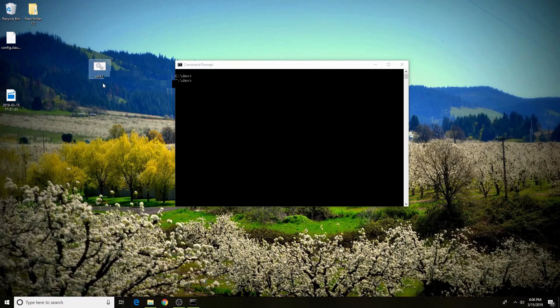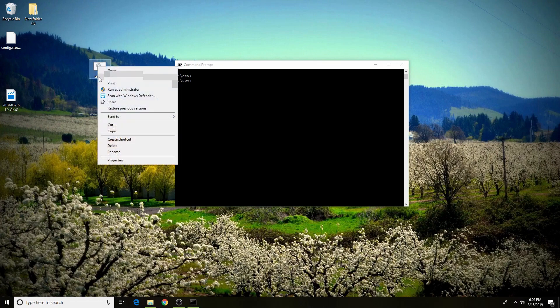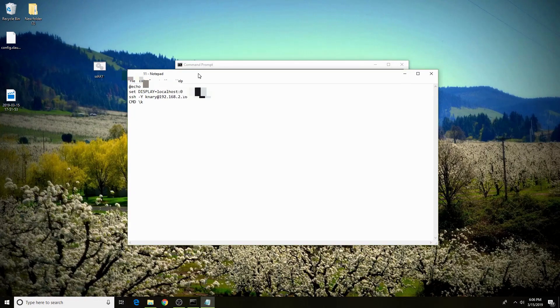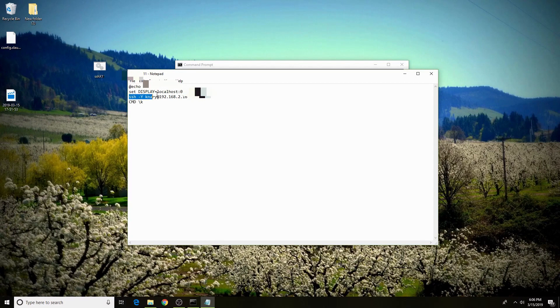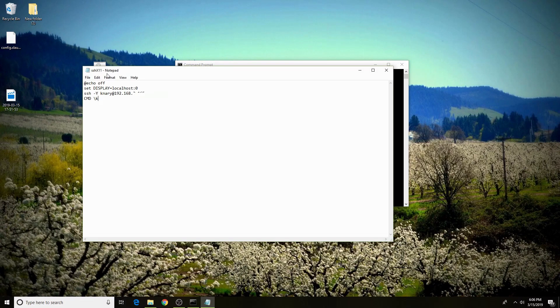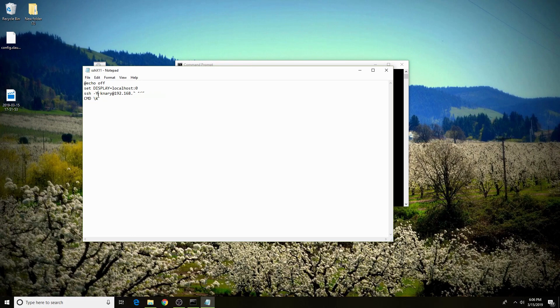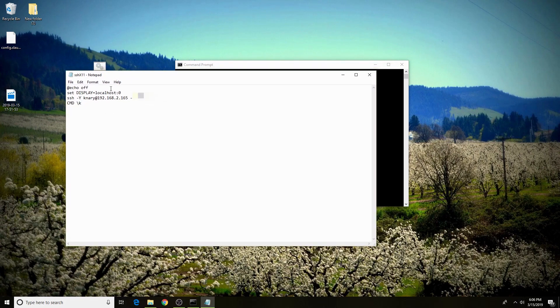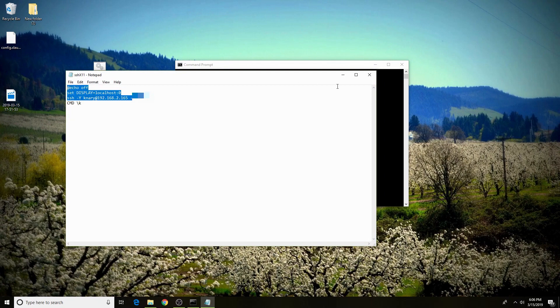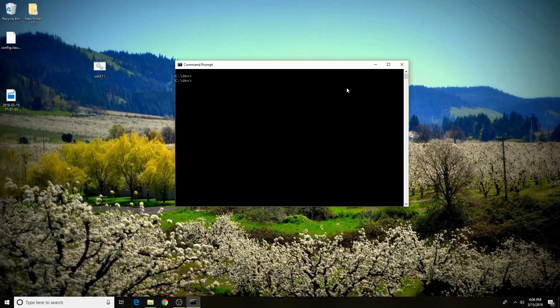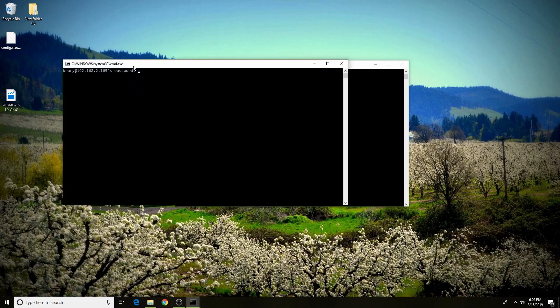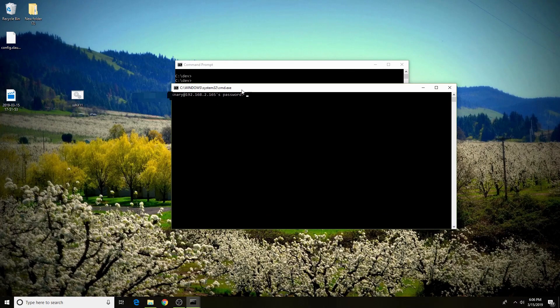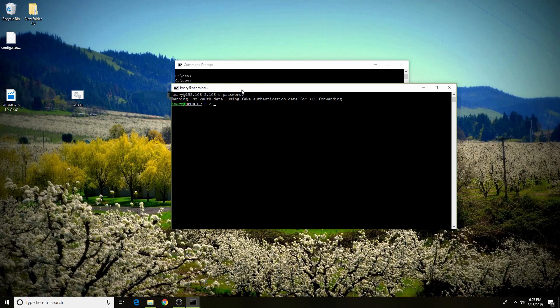I just named it ssh x11. Inside, I have @echo off. That just suppresses echoes. And then I have set the display variable here, so I don't have to do it every time. I have the SSH command. And the last important thing you need is capital CMD backslash K. This will return you to the command prompt after it runs these commands so that you can enter your password. I'll show you how it works. If I double-click this, it'll SSH me in already, and I'll just type in my password. And X11 will be working.